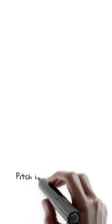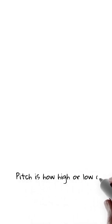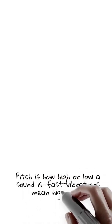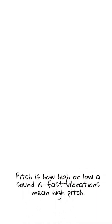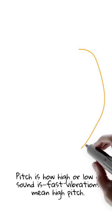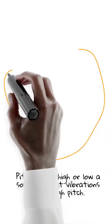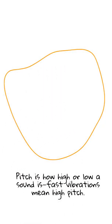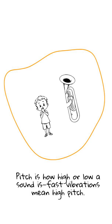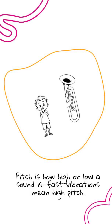Pitch, how high or low a sound is, depends on how fast something vibrates. Fast vibrations mean a high pitch, like a whistle. Slow vibrations mean a low pitch, like a tuba.